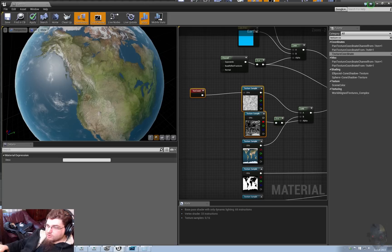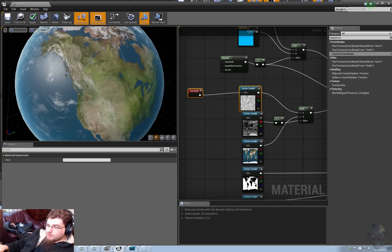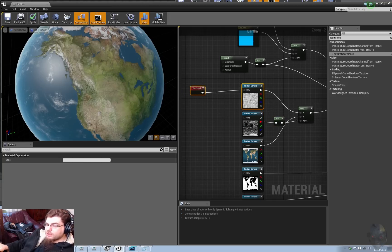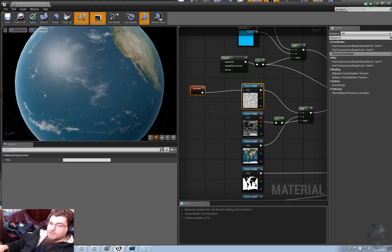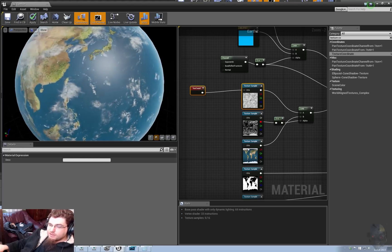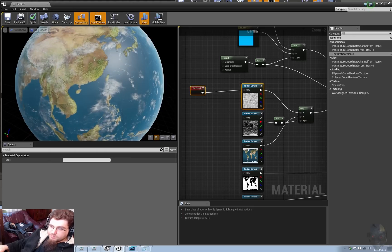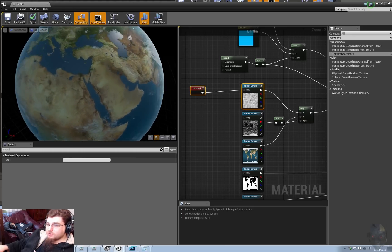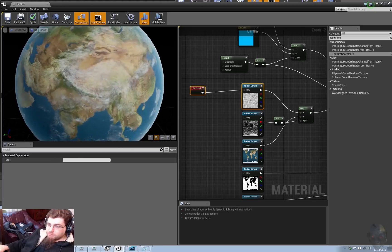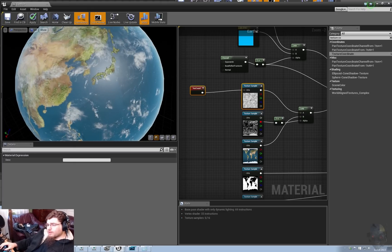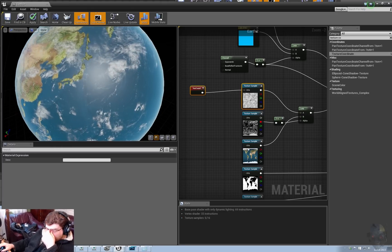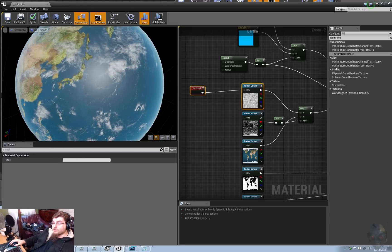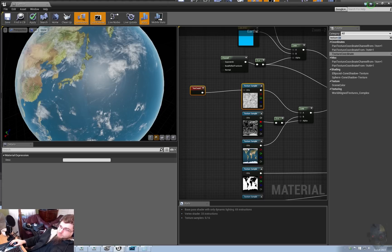Okay, so you could call it a day there and just rotate your planet in the level and you'd be good, right? Okay, well, say for example, you didn't want to rotate your planet for whatever reason, you just wanted it to rotate. So, you want it to rotate in the material.